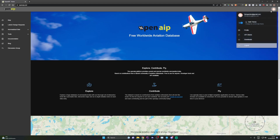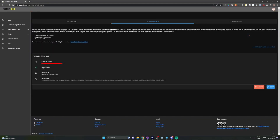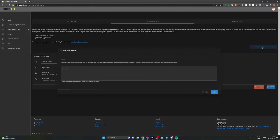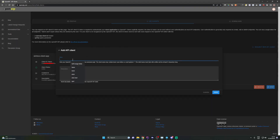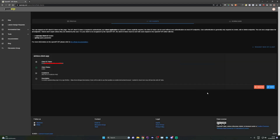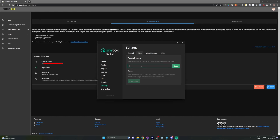First, make sure you're logged in. Go to API clients. Click 'Request new API client.' Give your client a name and click save. Your API client token can be found under the client ID token label. Copy your API client token and paste it into the Open AIP token field in Simbox settings. Click save.